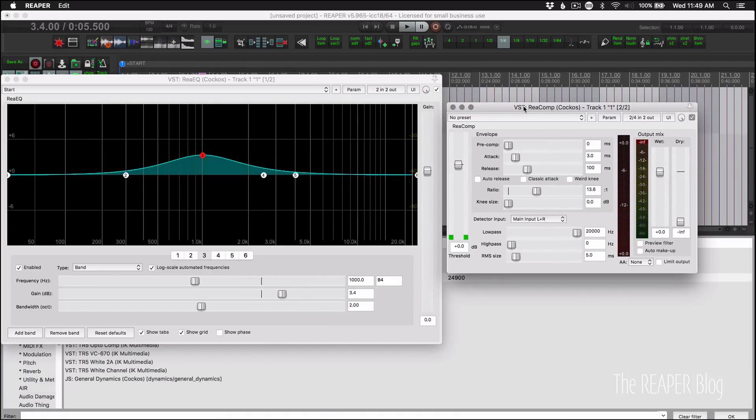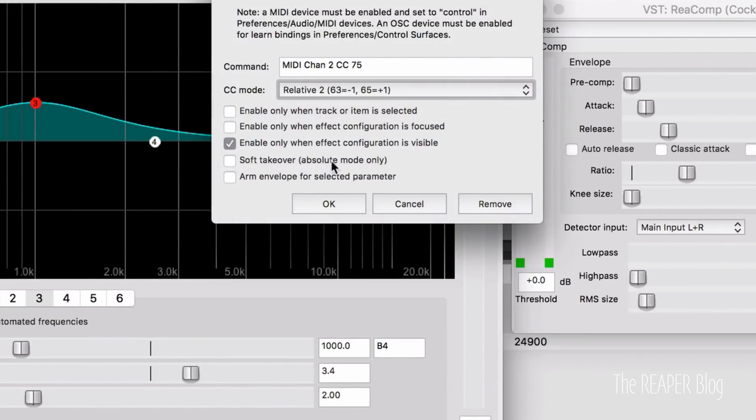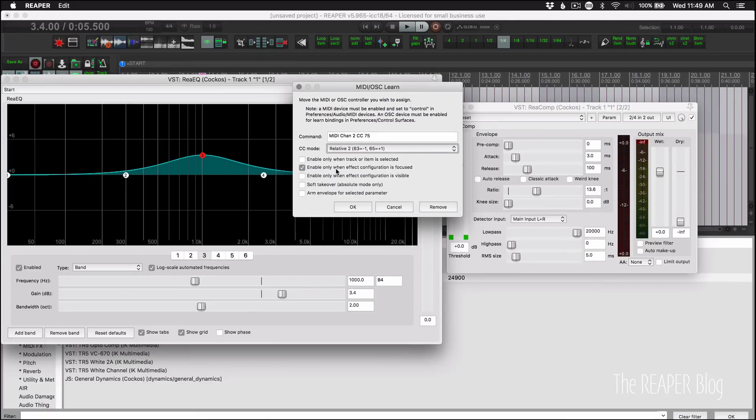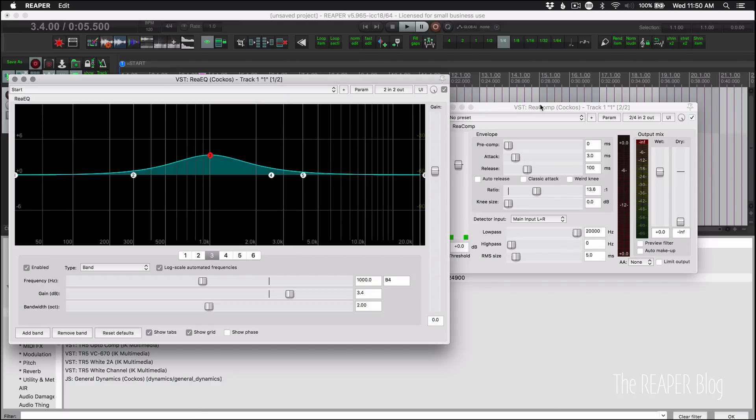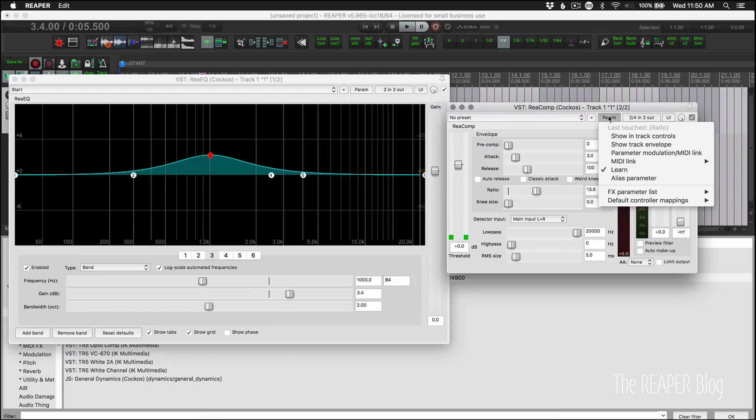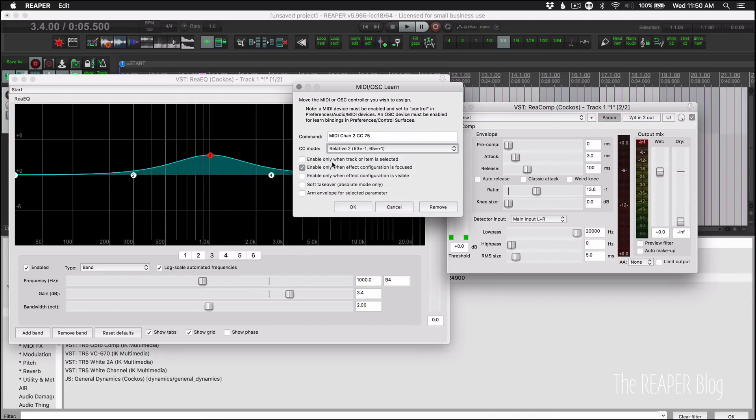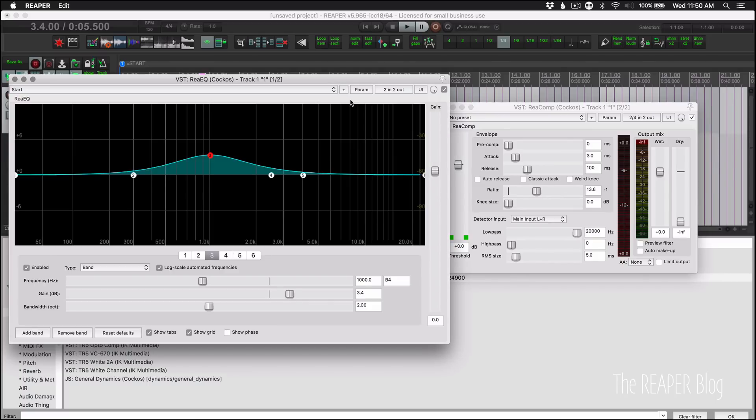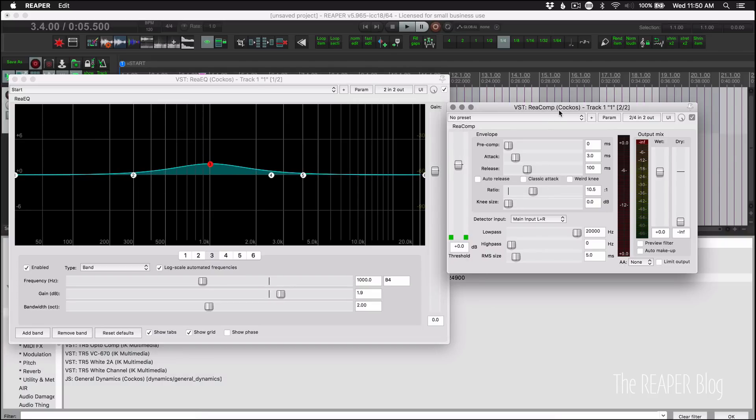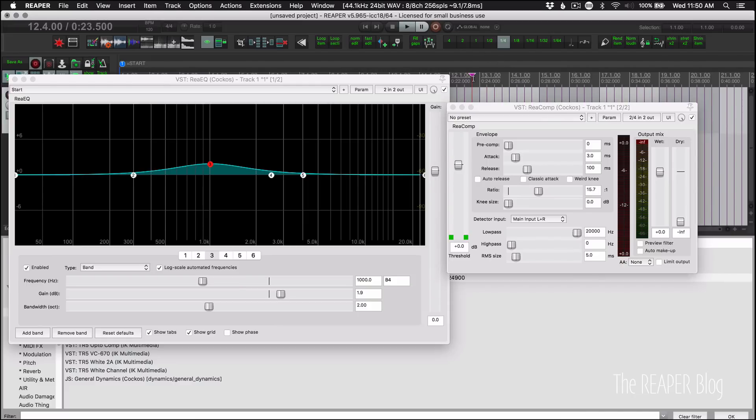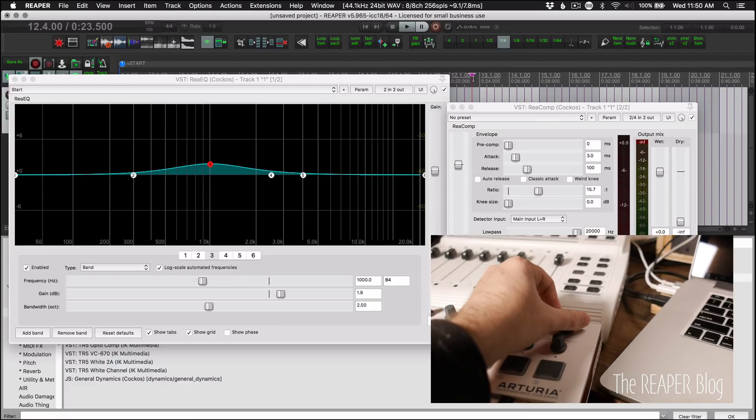So the way that differs from the other option, enable only when effect configuration is focused. The way that's different is that only the plugin that is focused, where this one here is white background, this one's gray, it's the focused window. I would need to do that for both of these. So set those to that. If I have both of these on focused, then when I click on the ReEQ window, that's up, that's focused. When I click on the ReComp window, that's focused. When I click on to the arrange view, neither of them will respond.